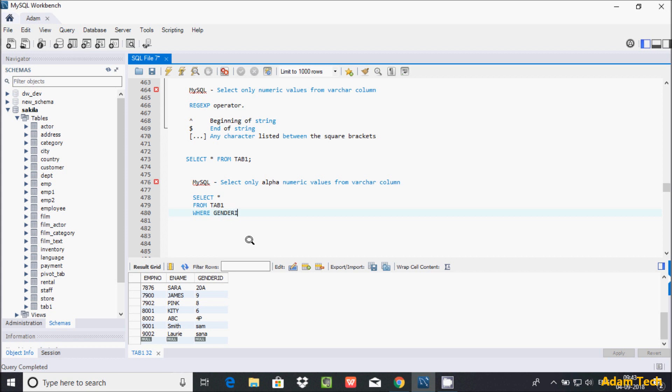For gender_id, let's use the REGEXP function - it's called regular expression. In single quotes and open bracket, the value starts from a (small a) and goes to z (small z), and the value starts from capital A and goes to capital Z, then close single quote and semicolon.